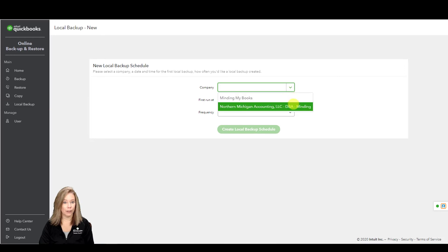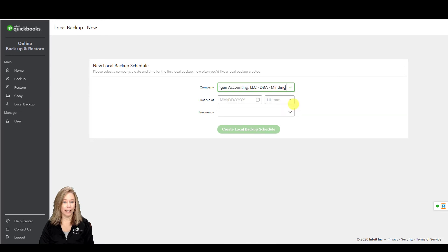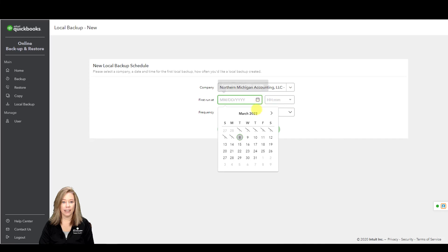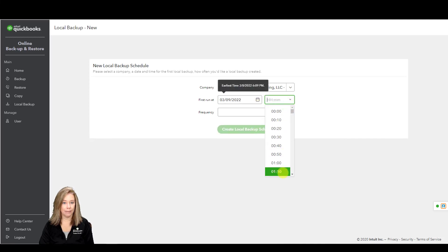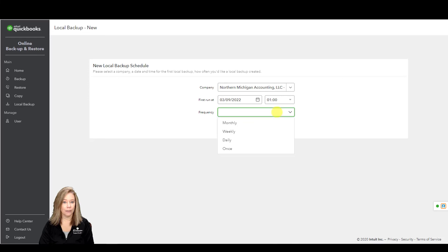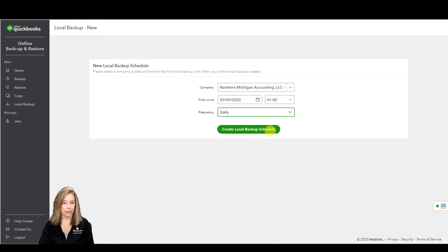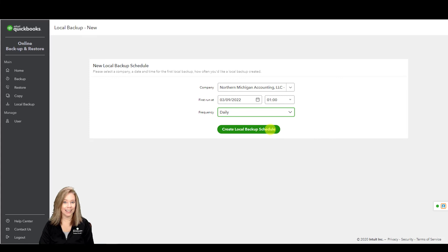Make sure you're in the correct company file. Set the date and time on when to run the first scheduled backup. Set the frequency of the backups. Make sure everything is correct. Then select Create Local Backup Schedule.